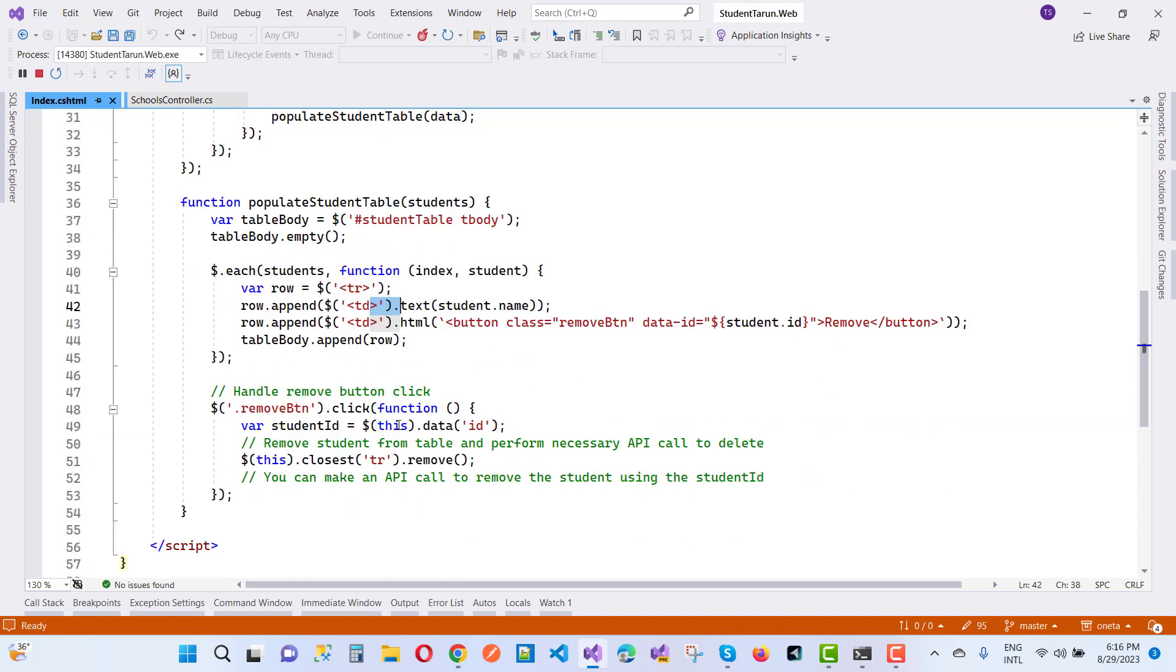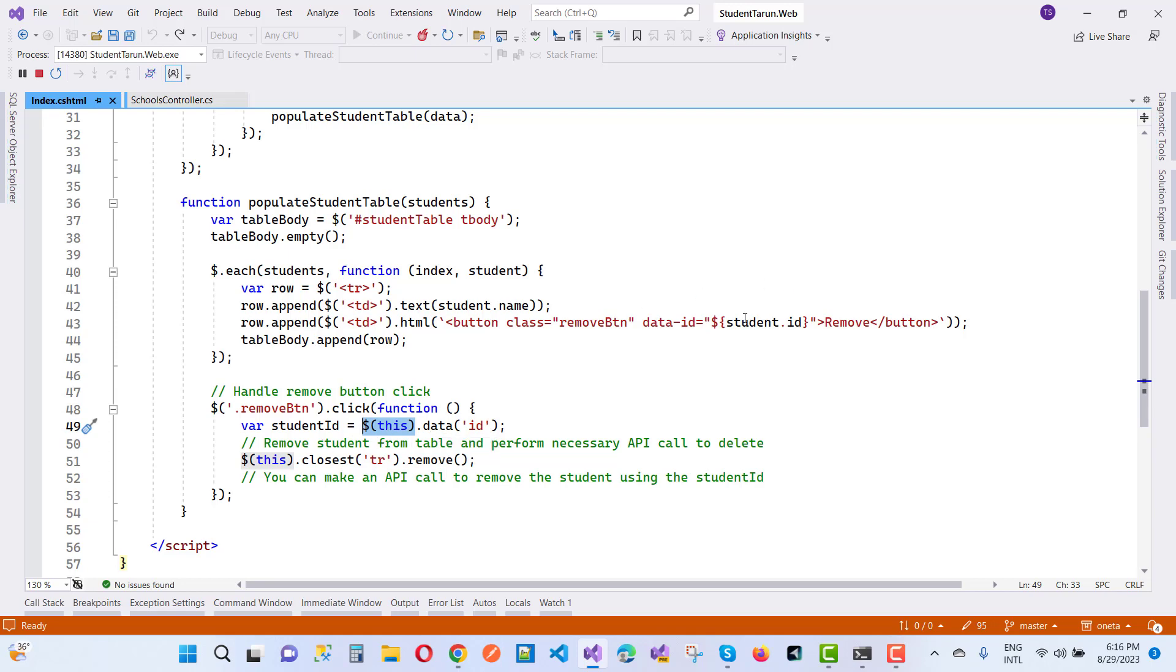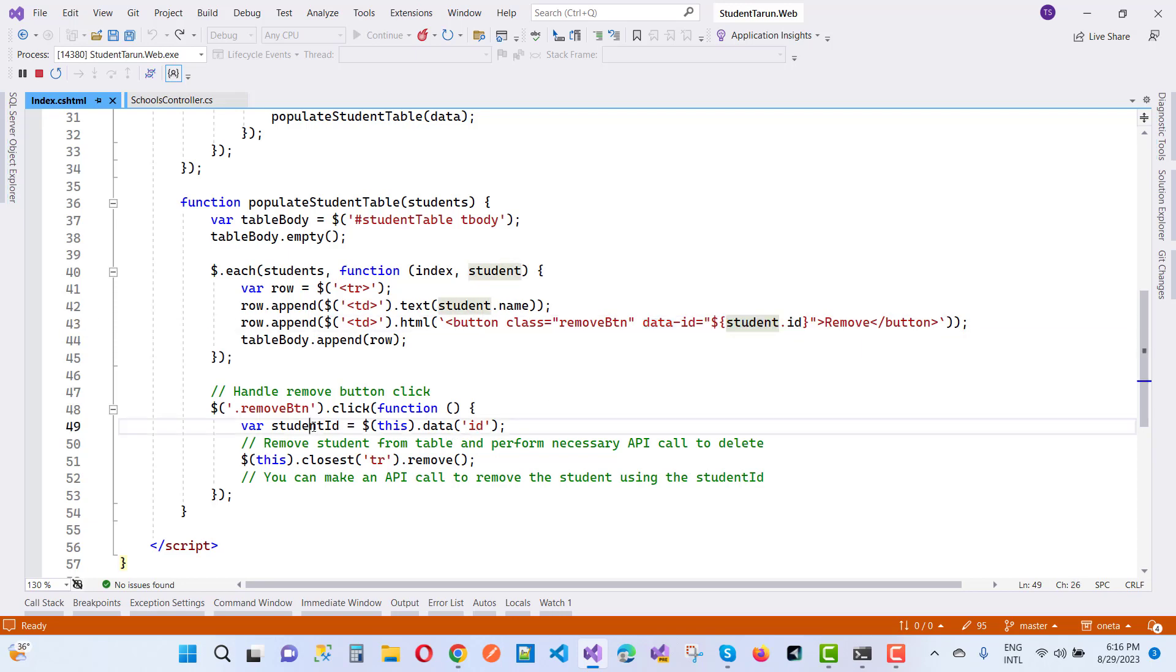When we remove button, that is the data class, that is remove button click. So this.data, that is the data, data colon ID. I want to pass it here, so student ID is in the ID format. Here we have a student ID. This, I mean to say that when we click on the remove button, this.closest tr will be removed. Here we have a student ID that is removed.